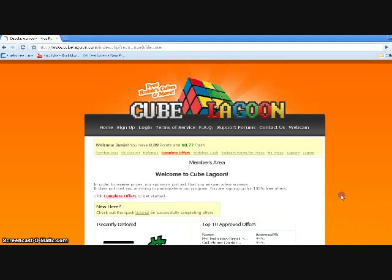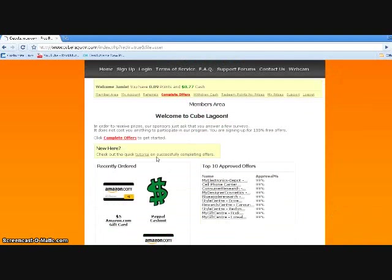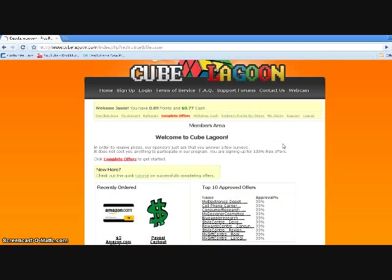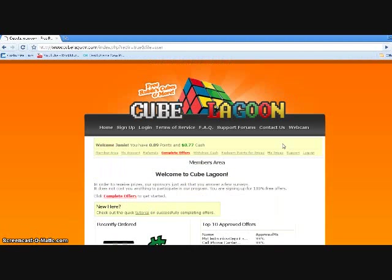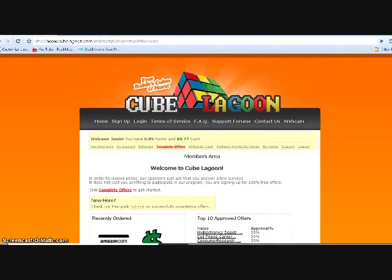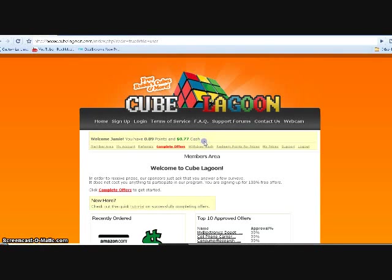Okay, and here's the home page. It is updated, so yeah this is an updated tutorial, it's not one of those old ones that you see. Here I only have a little bit of points because I just ordered something.